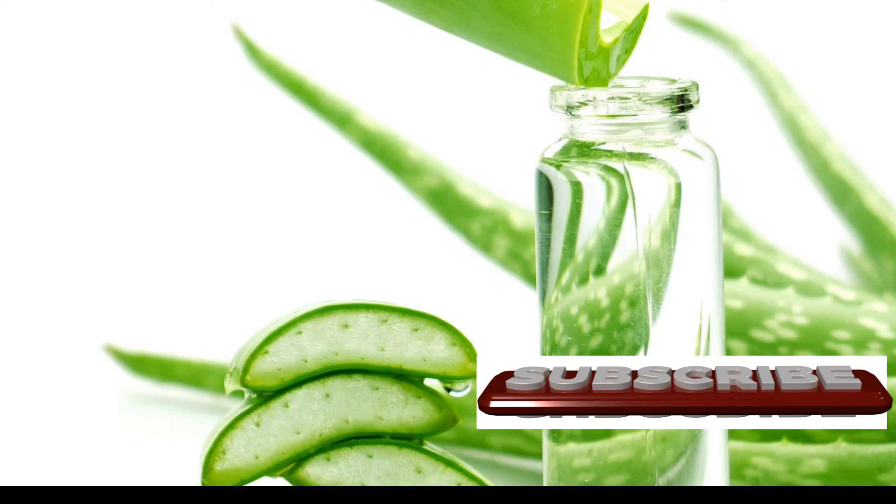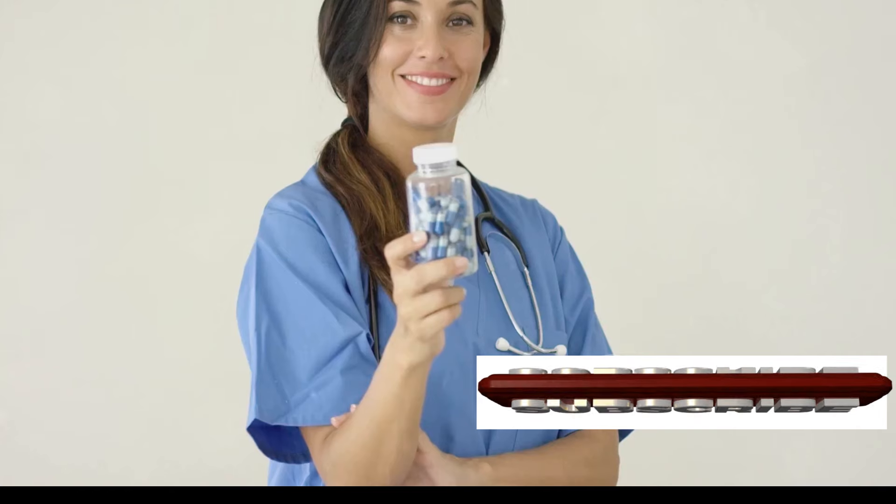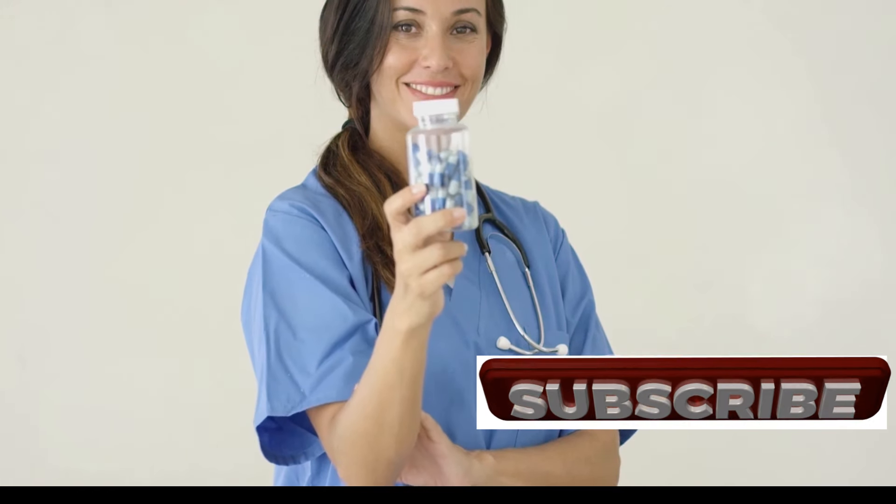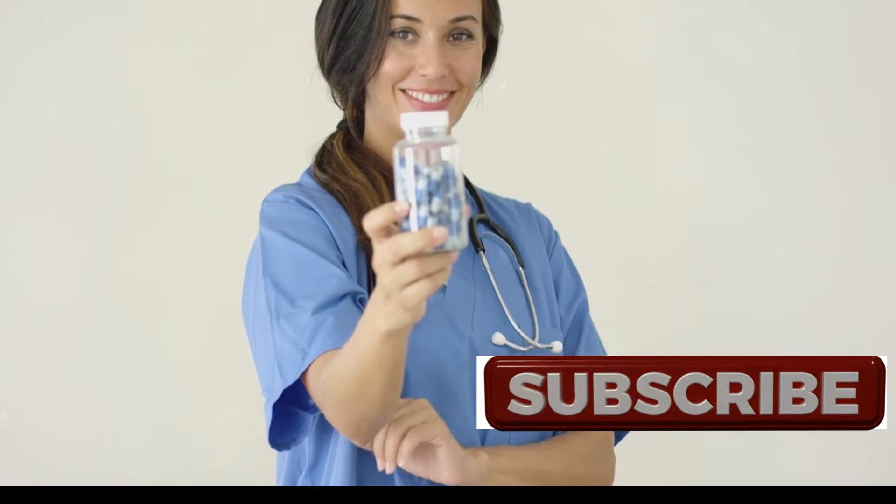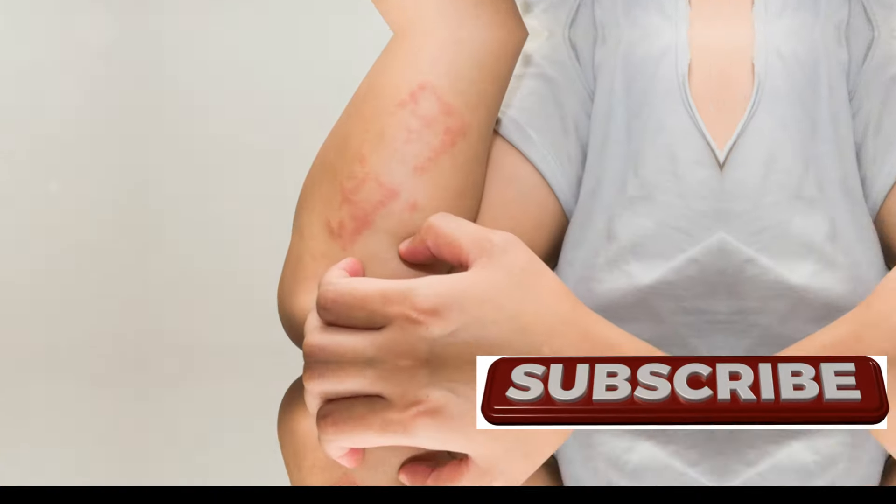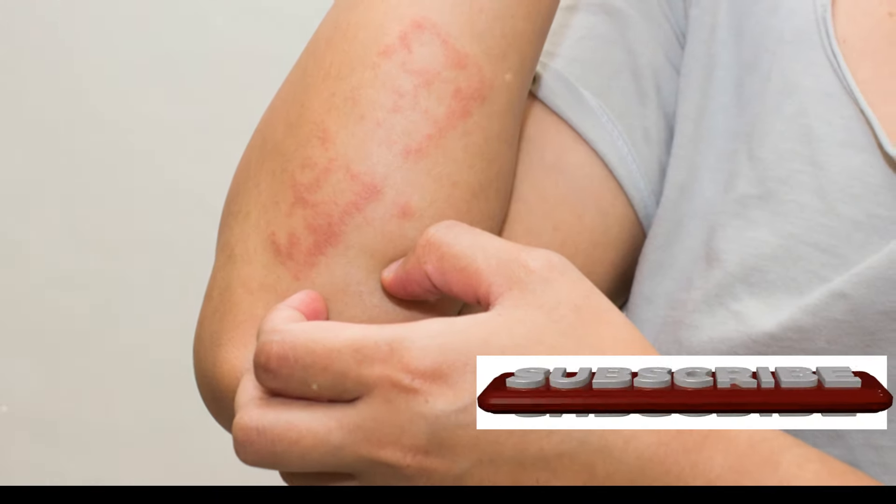For internal use, Aloe Vera juice is a popular choice. Ensure it's made from 100% pure Aloe Vera and doesn't contain added sugars or artificial ingredients. Aloe Vera supplements are also an option, but always consult your doctor before incorporating them into your regimen.